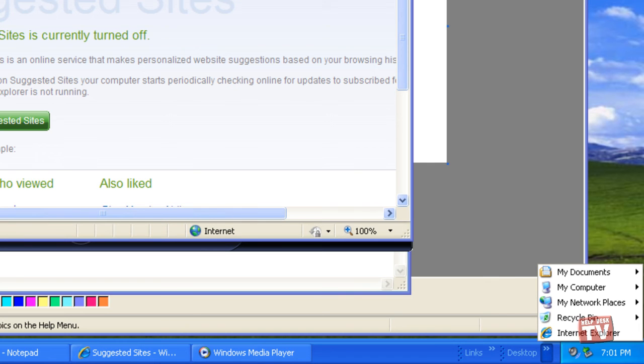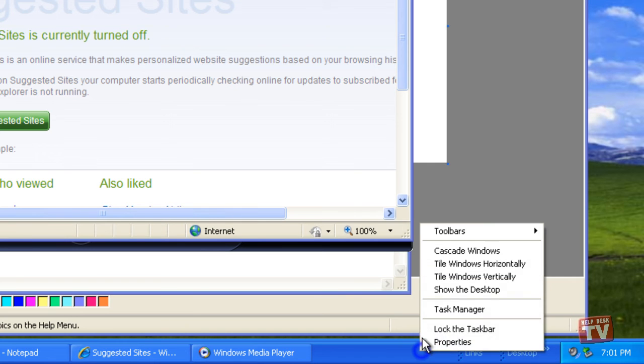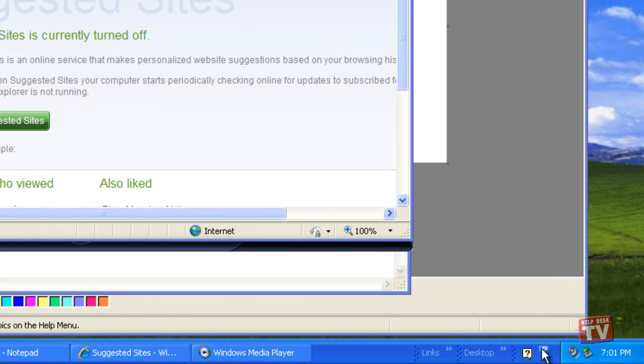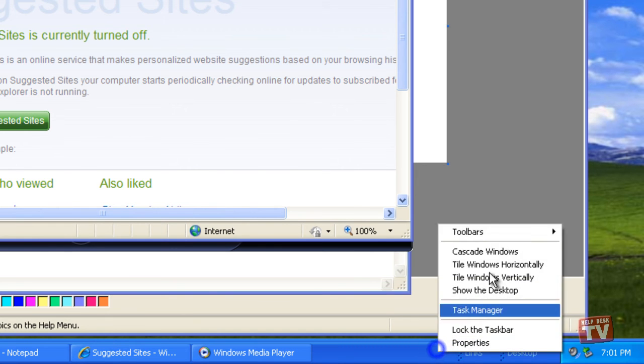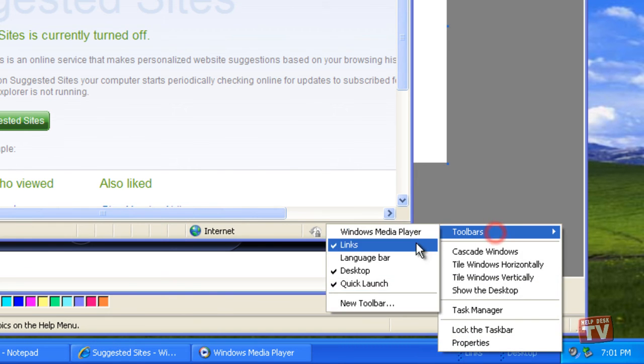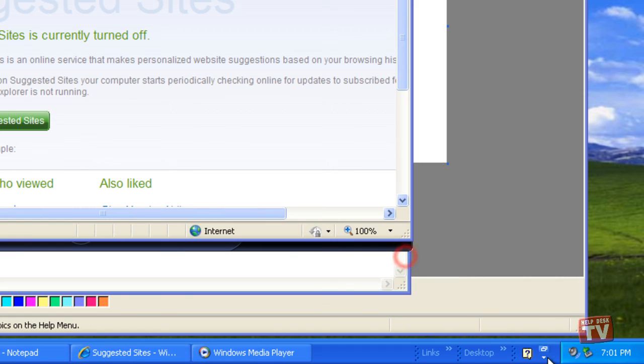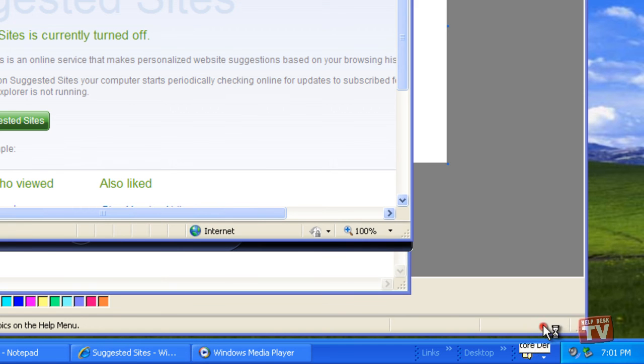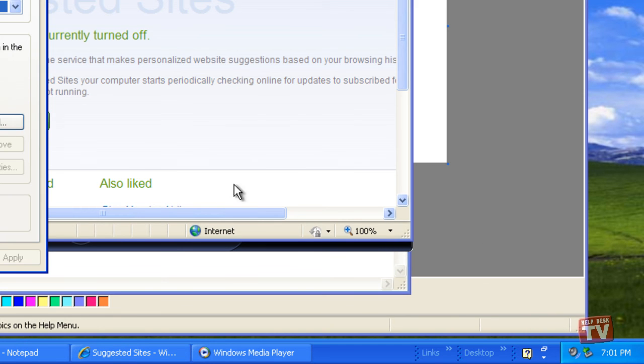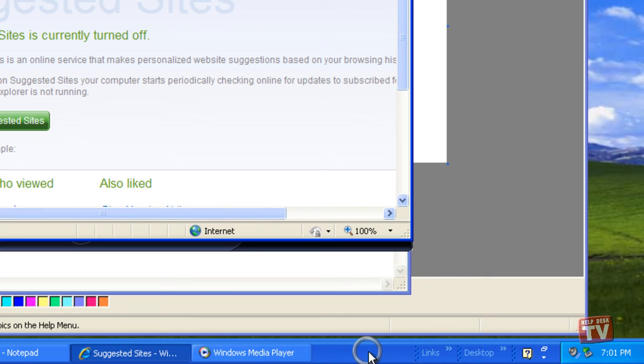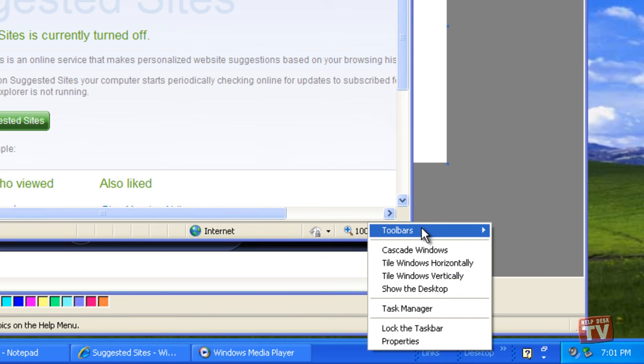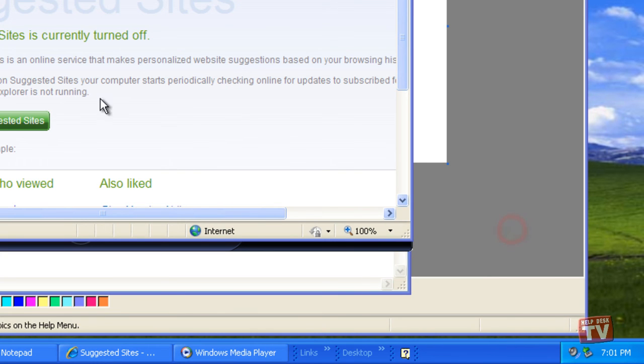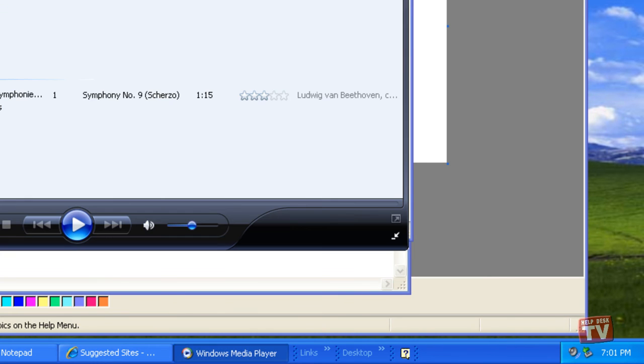The Language bar simplifies working in multiple languages while providing access to speech recognition, handwriting recognition, and text-to-speech features. The Windows Media toolbar displays easy access to player controls when the Windows Media Player is minimized.